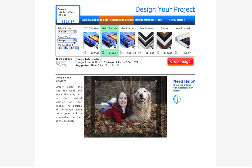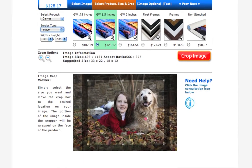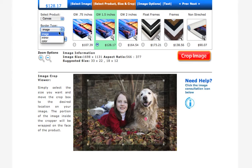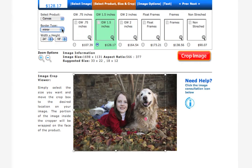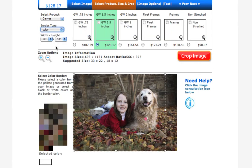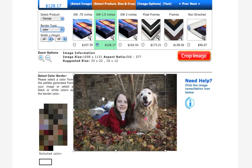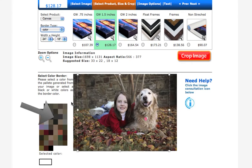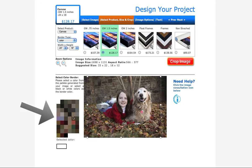If you have the image border type selected, you'll be able to see the part of your photo that will wrap around the sides of the gallery wrap, shaded in gray. If there are important elements of your photo that you do not want to lose to the sides of the wrap, you can always go back up here to the border type and choose the mirror border or the color border option. That way your entire image will stay put on the front of the canvas. Here on the color border option, you will see the palette of colors that will let you select — one of these colors will be the complementary color that will go on the sides of your canvas.